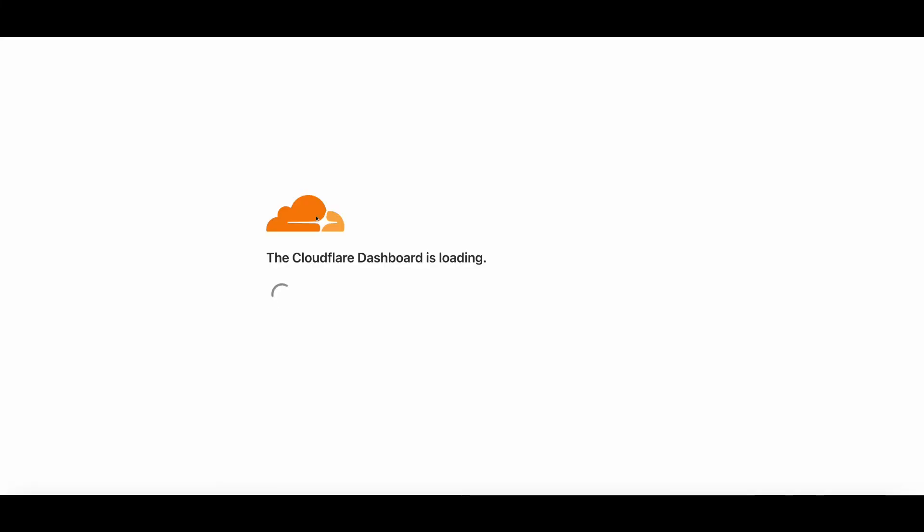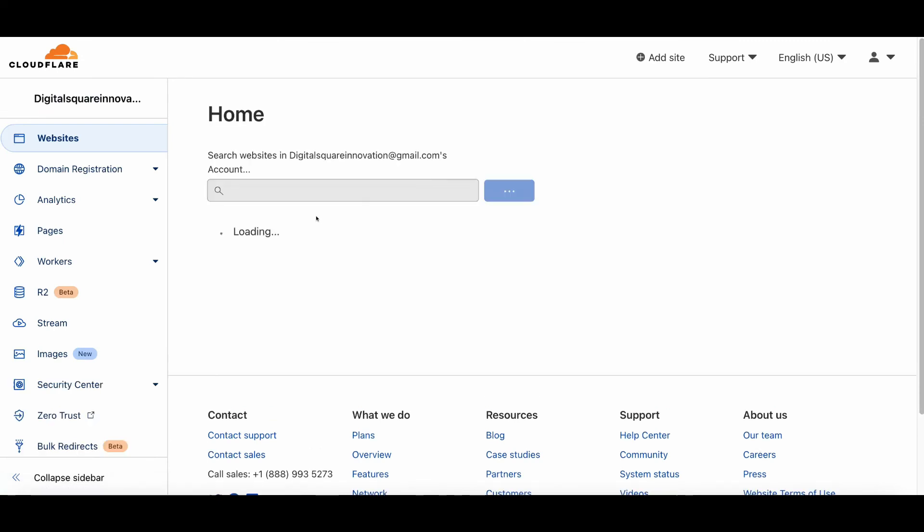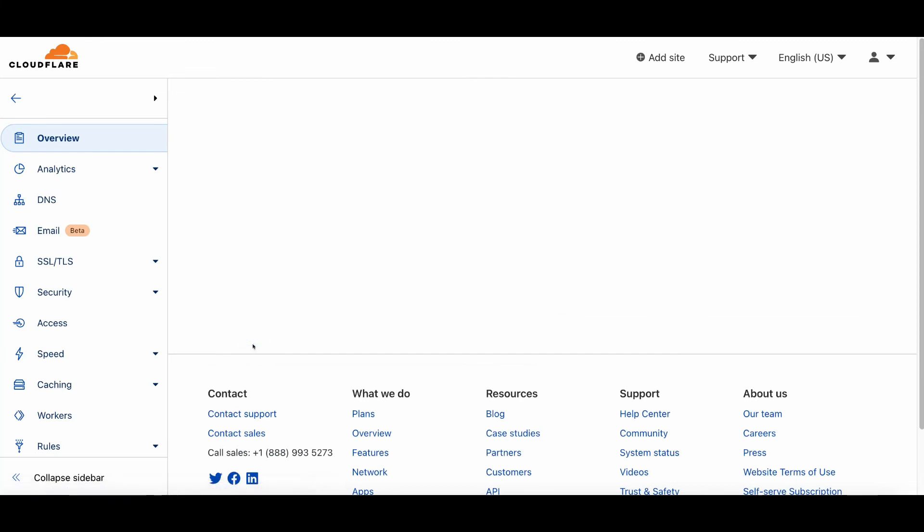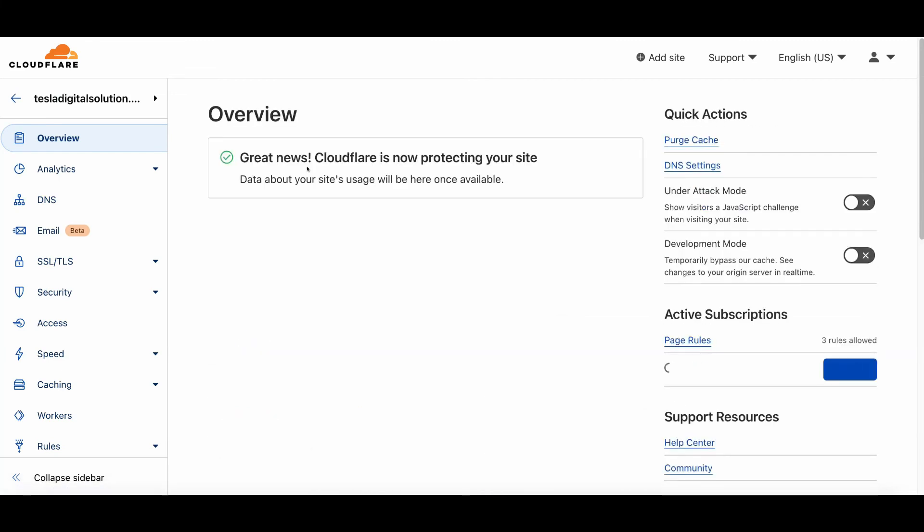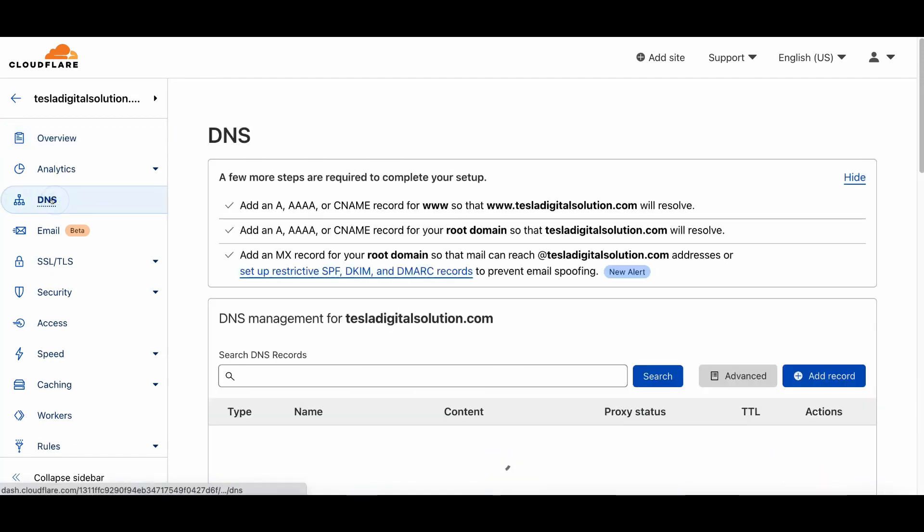Okay, it's pending till now. After a few minutes later, as you can see now, it is Active right now. This is how you can activate your Cloudflare server within just five minutes. You need to follow these instructions carefully.